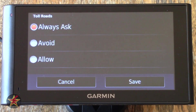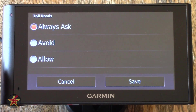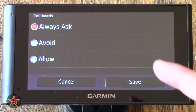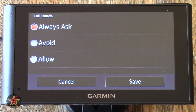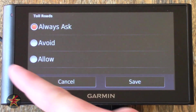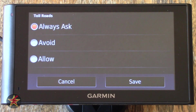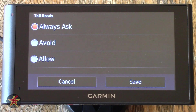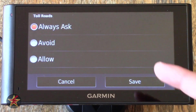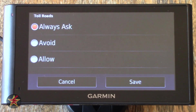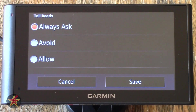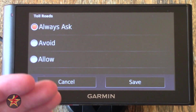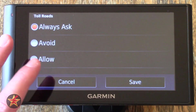Toll Roads — this is a personal preference. You can have it always ask if you want to use a toll road, so when you're making a trip from A to B and it selects a toll road, it will ask if you wish to use it. You can select to avoid toll roads, or just say you don't care — always use a toll road or allow toll roads all the time.